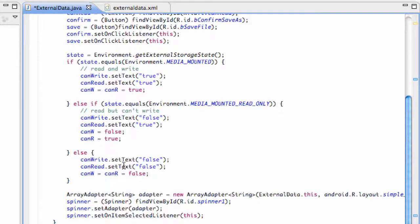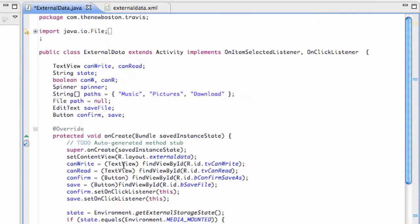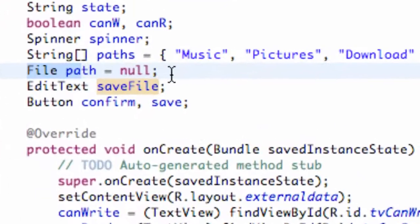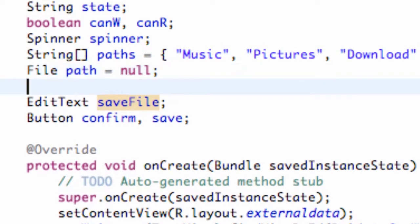What's up guys? Welcome to your 108th Android tutorial for the new Boston. What we're going to do in this tutorial is create another file. We have one file called path, but we're going to create another one, and this will actually be from our edit text — a more specific way that they're going to save it.